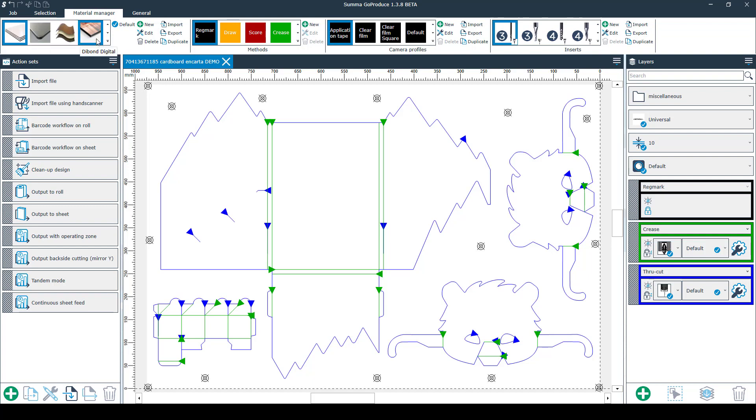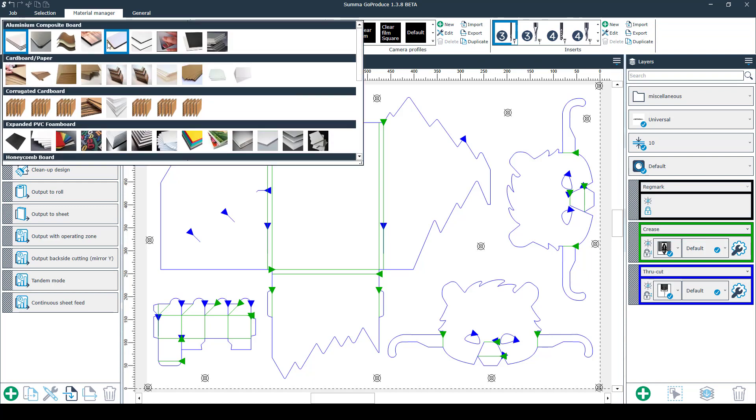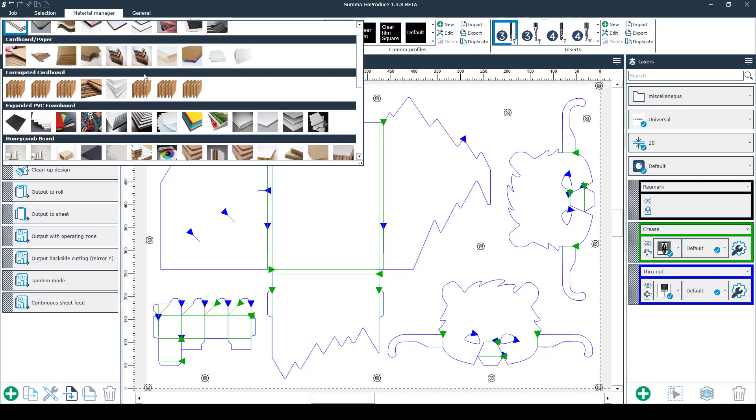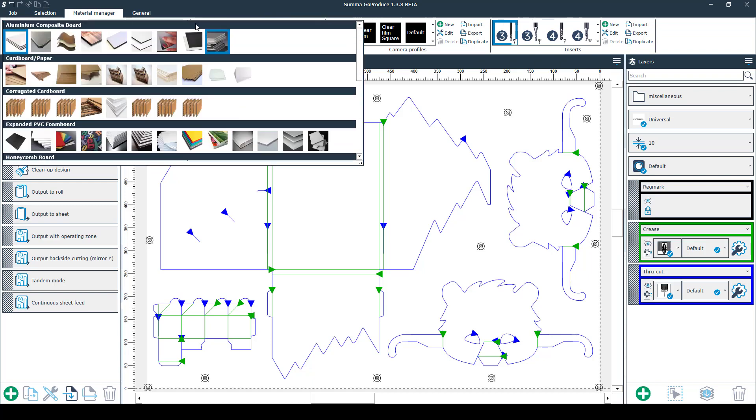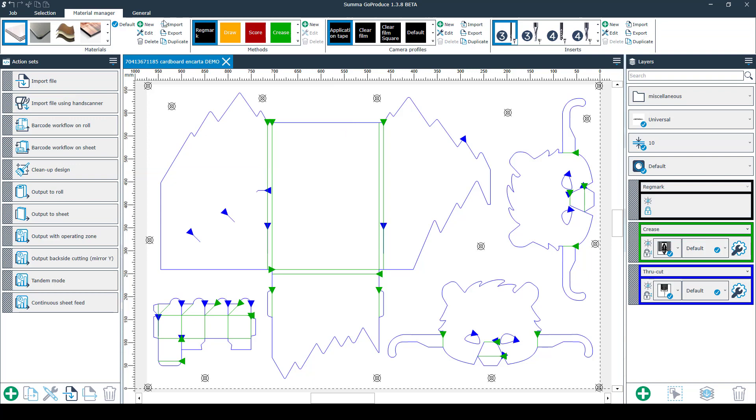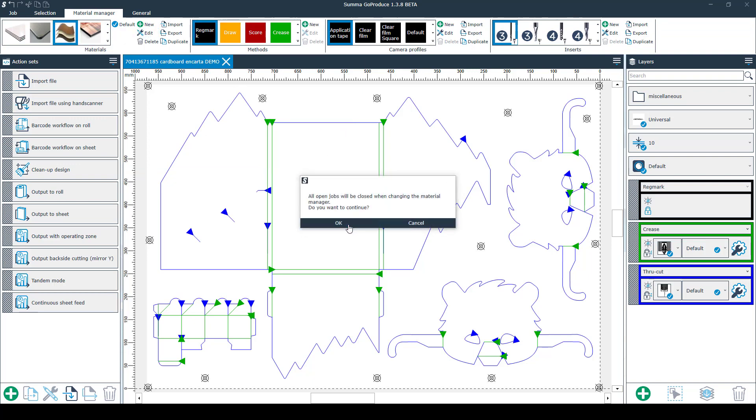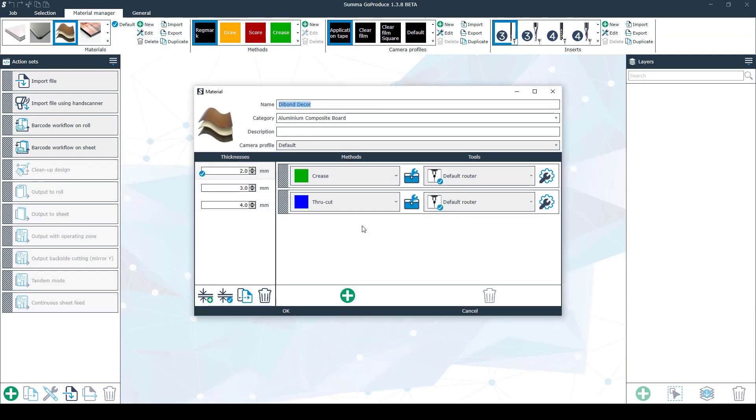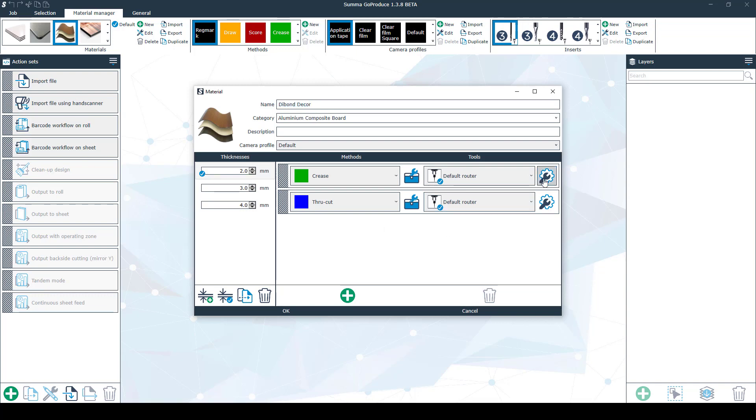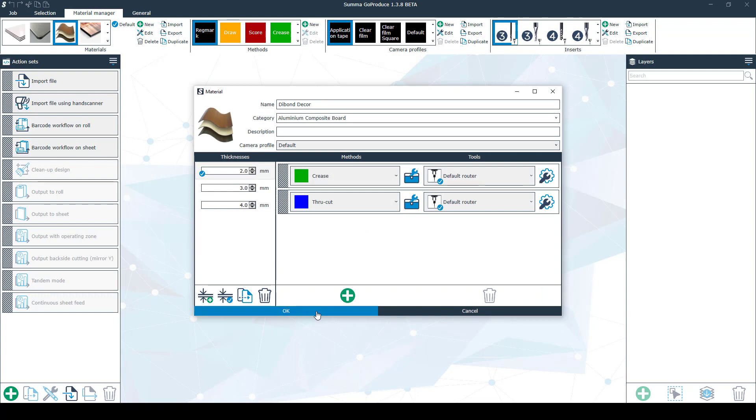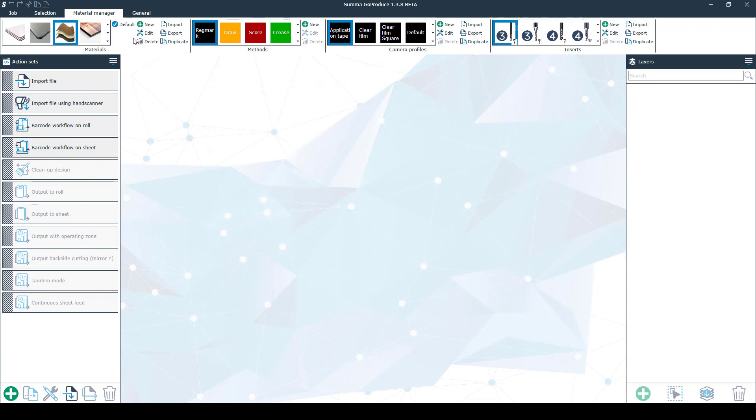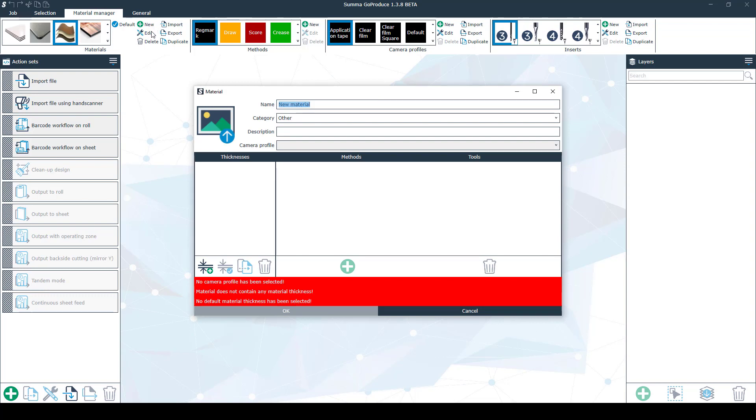First of all on the left side you have the materials. Once you press on the arrow you'll get all your materials sorted by category. Press on a material then you can edit it by clicking here. You'll get a new window where you can select your desired thickness, methods and tools. By clicking here you can find all the tool properties. If you want to make a new material you click here and fill in all the required settings. Once that's done don't forget to click OK to save it. But now I'll just close the window.